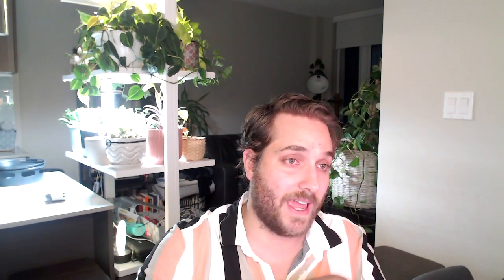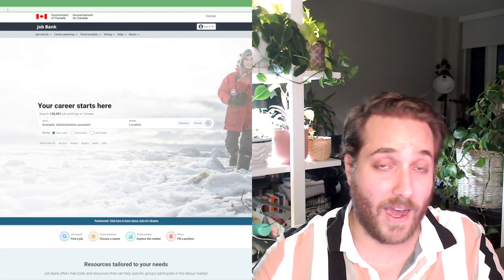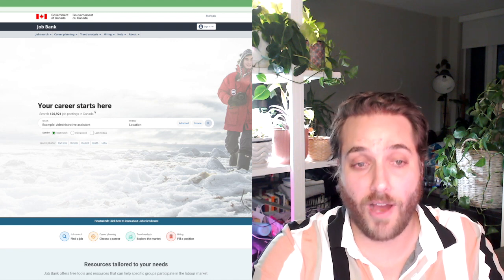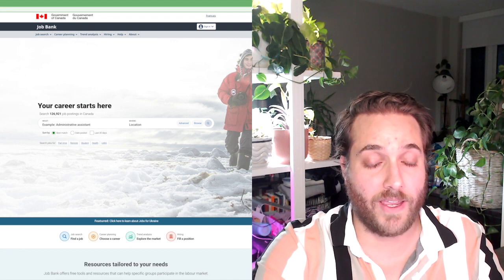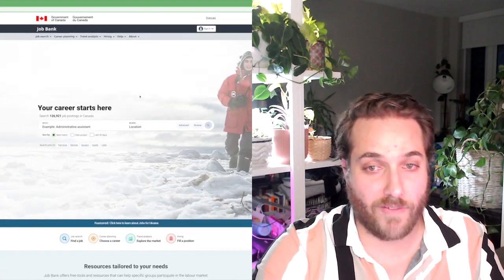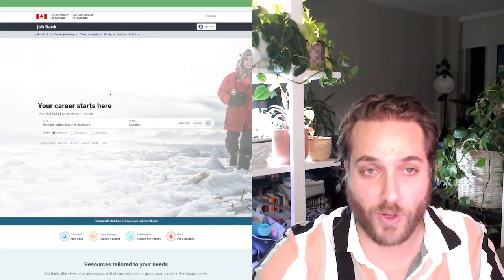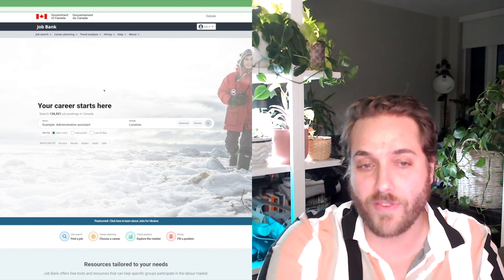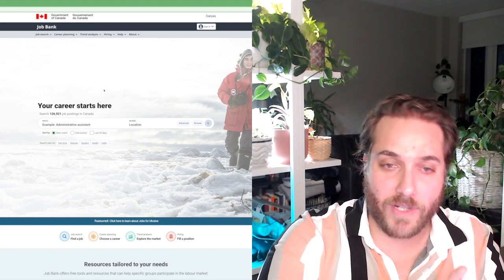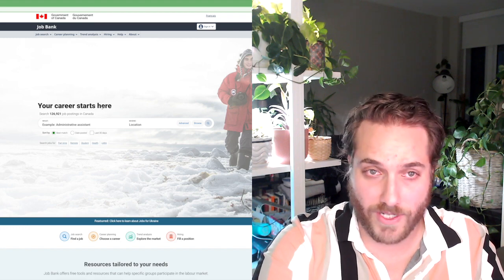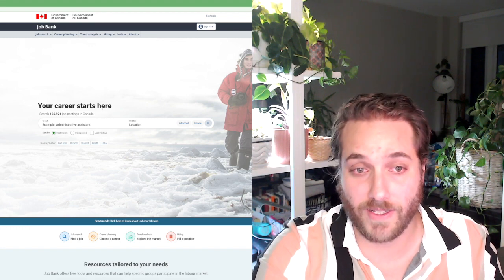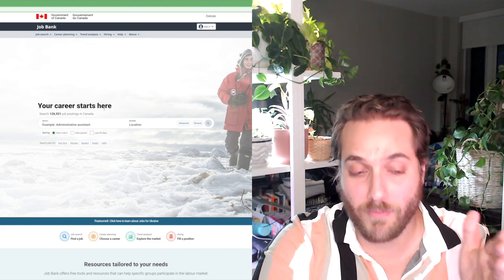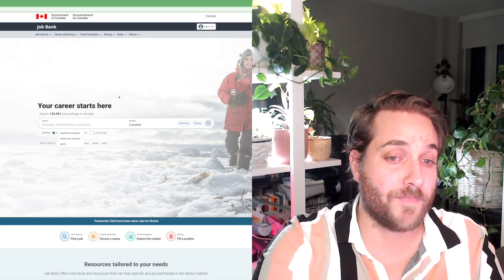Anybody that has to get an LMIA approved, which means any employer that is actively hiring foreign workers, has to advertise the job on Job Bank. Job Bank is a government job search board. You only advertise on Job Bank when you're applying for an LMIA.